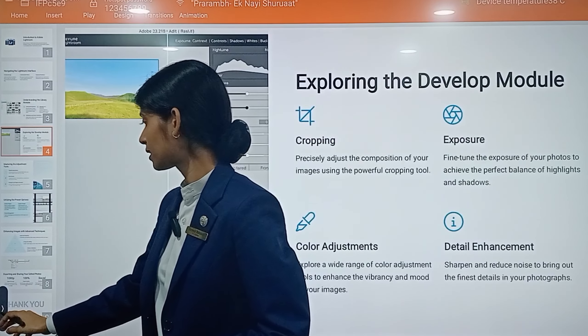Number three is color adjustment — explore a wide range of color adjustment tools to enhance the vibrancy and mood of your images. You can increase or decrease vibrancy and mood. Number four is detail enhancement — you can sharpen, reduce noise, and add the finest quality to your images.